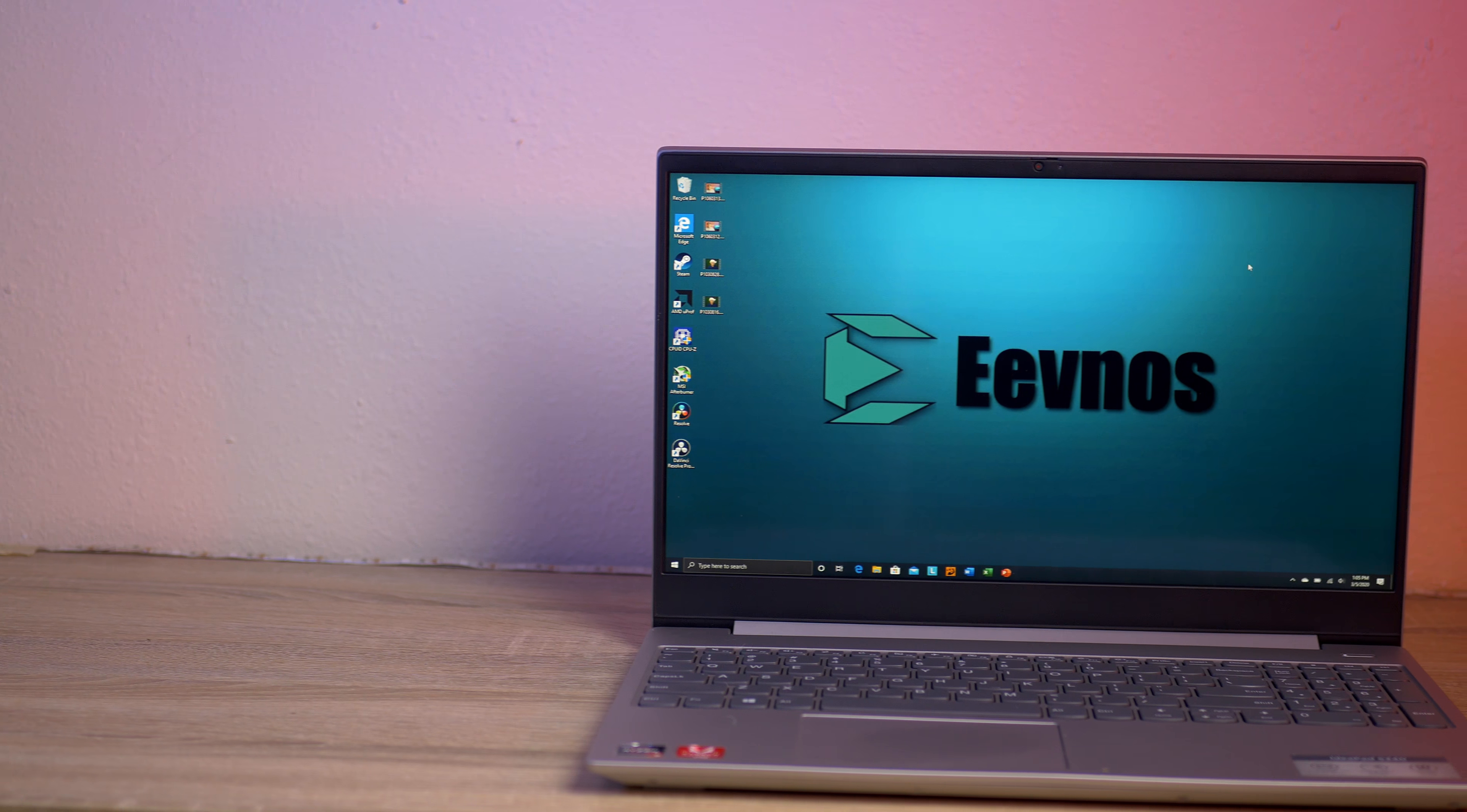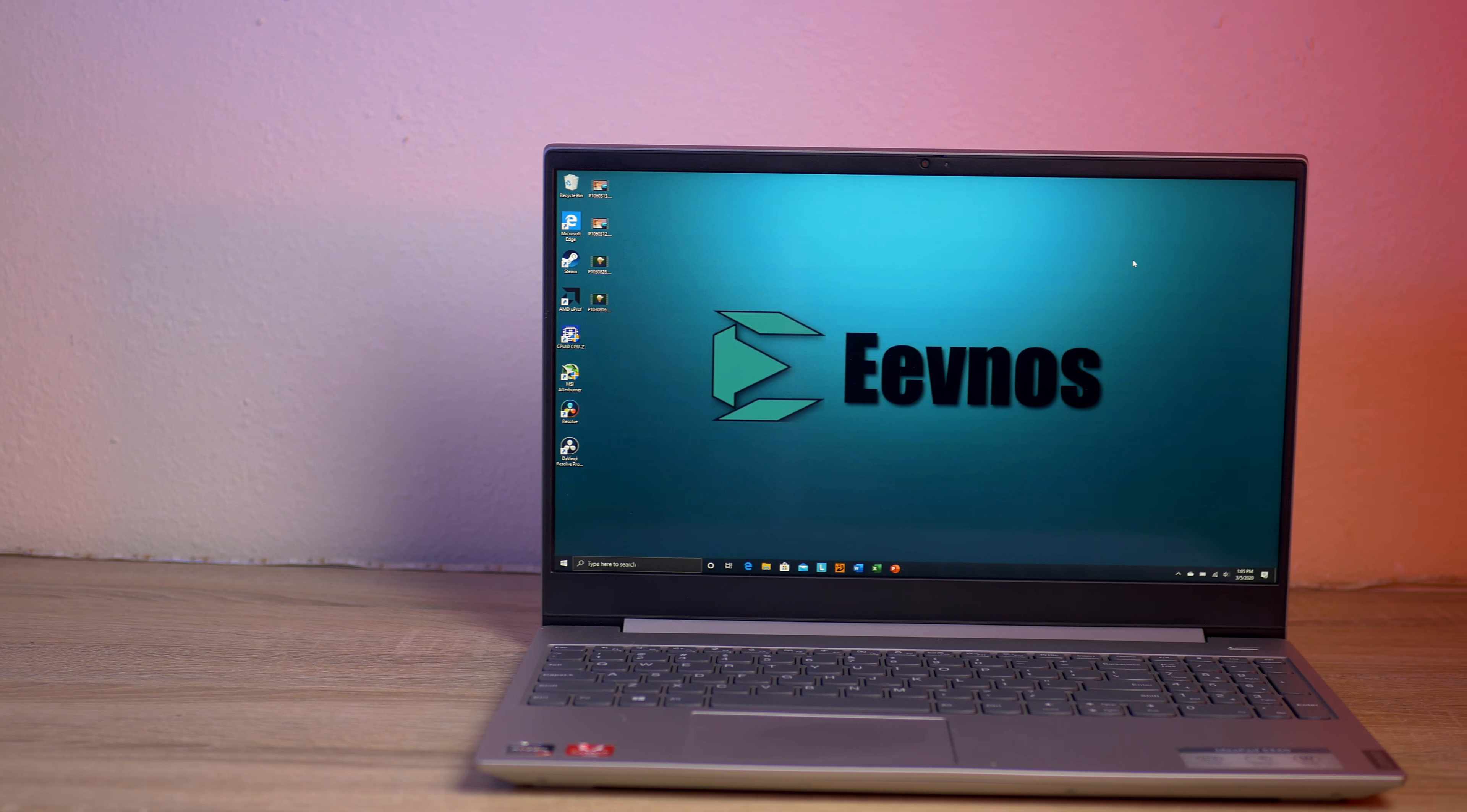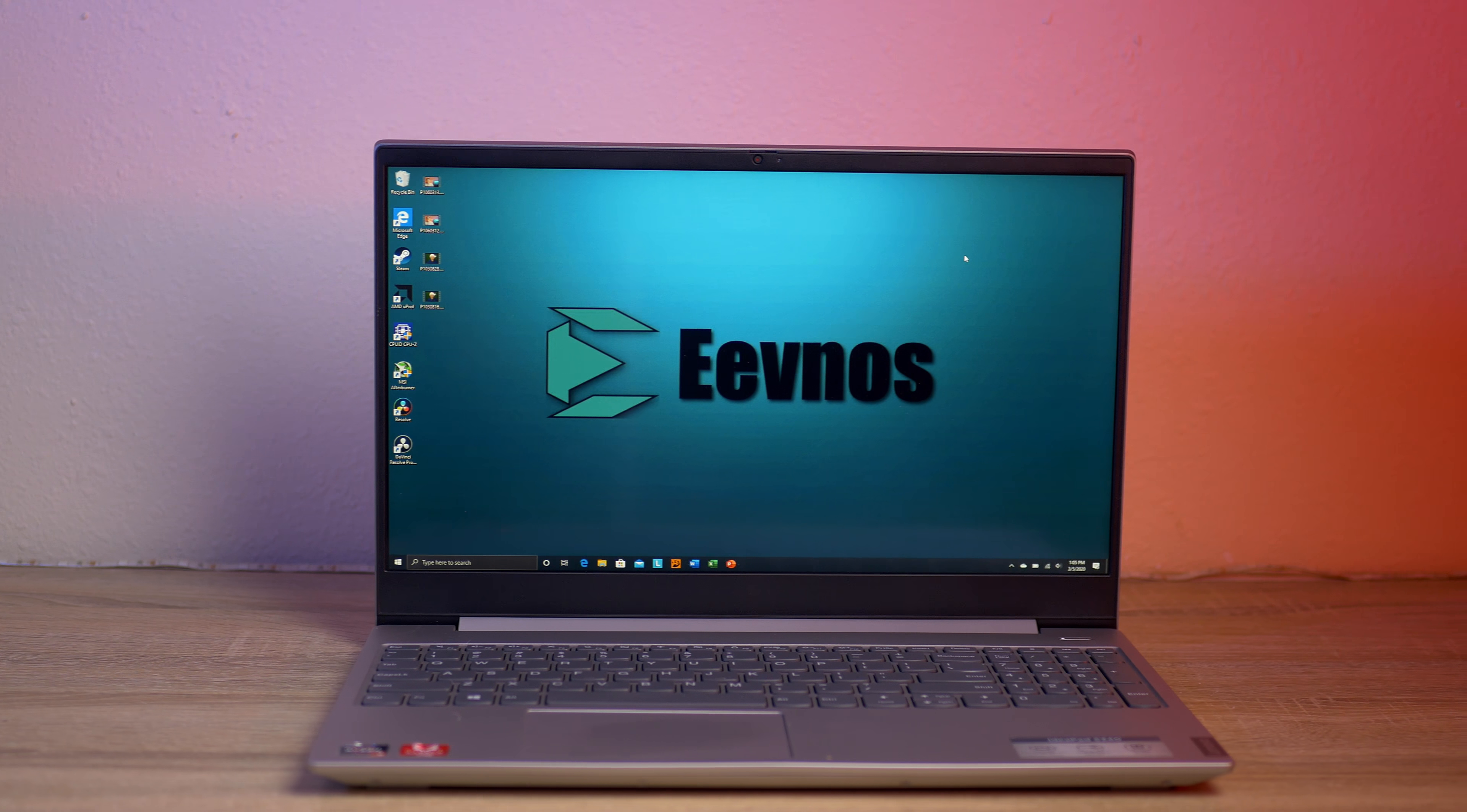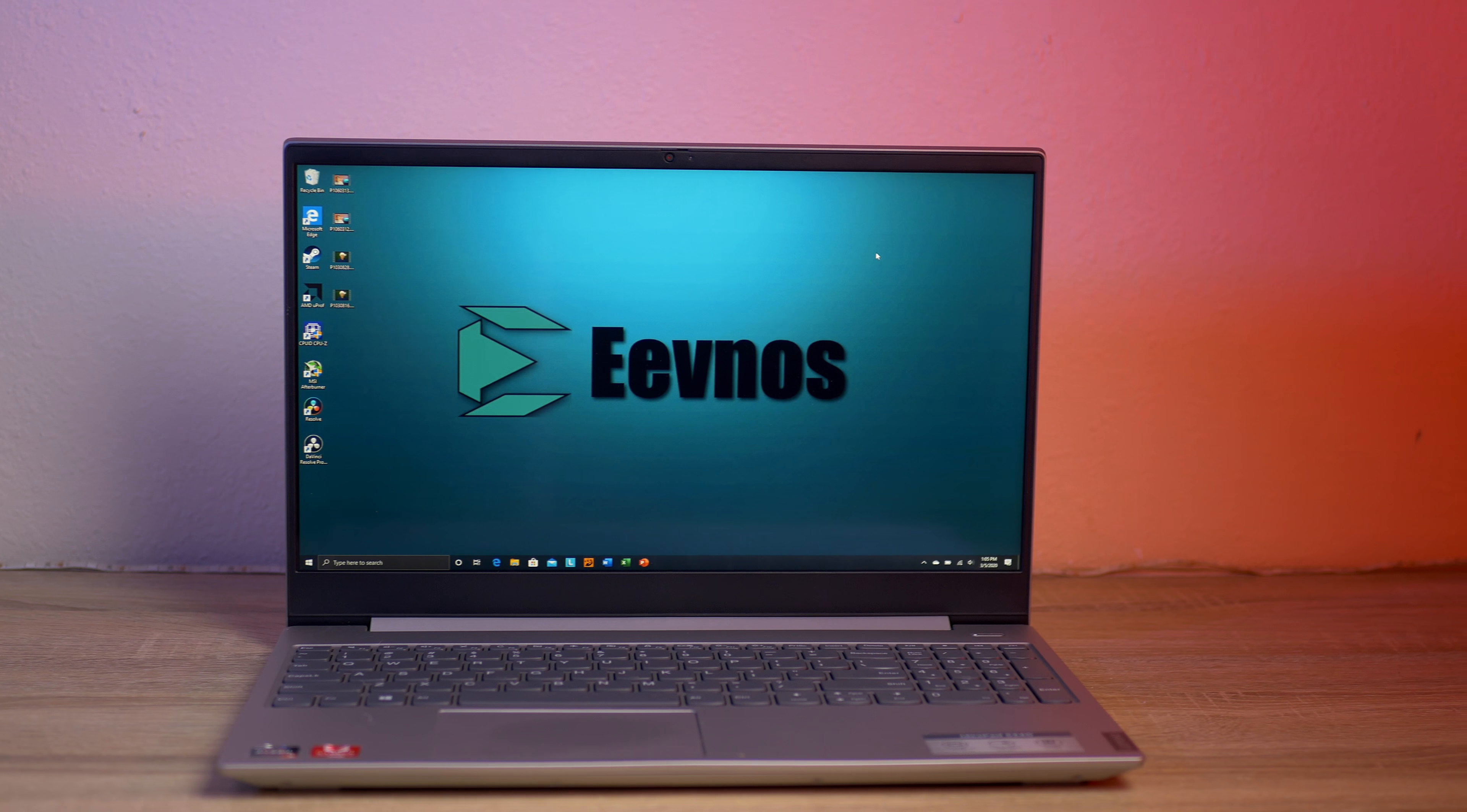Now we're going to get into the review of this. I'm going to talk about some of the usage and the good and bad, and then at the end I'm going to give you my thoughts on whether this is a good buy or not.